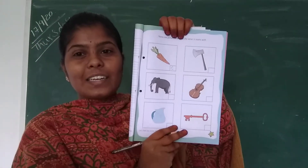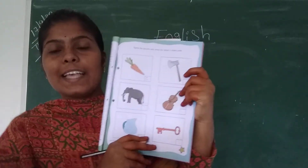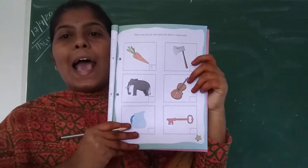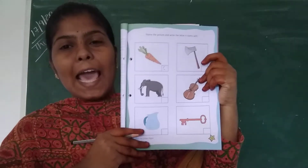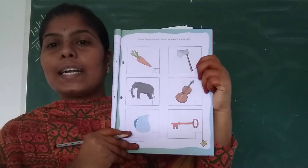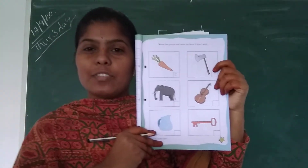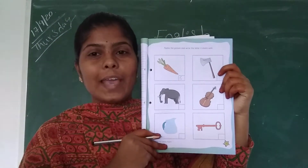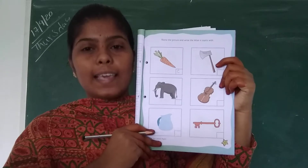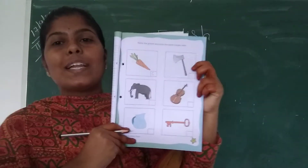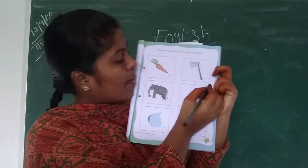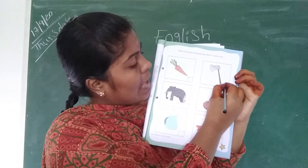Okay children, see the second picture. What is this? This is axe, right? Axe. This is used to cut the tree branches. What is the spelling of axe? A-X-E. So what is the starting letter of axe? A.